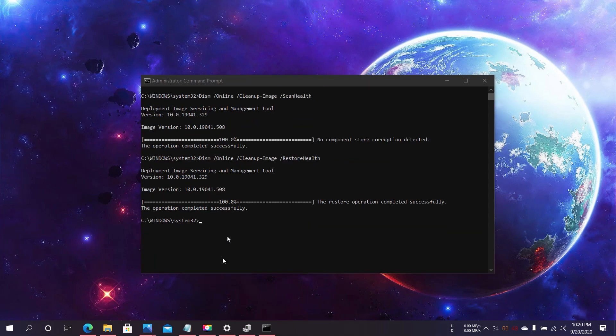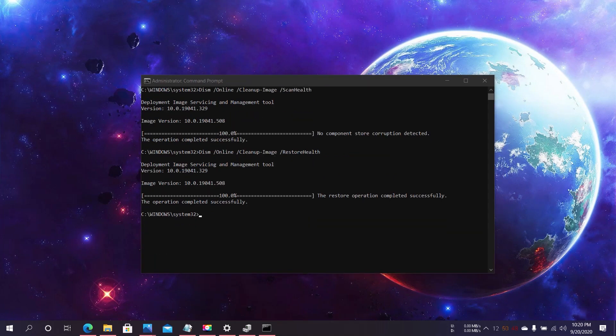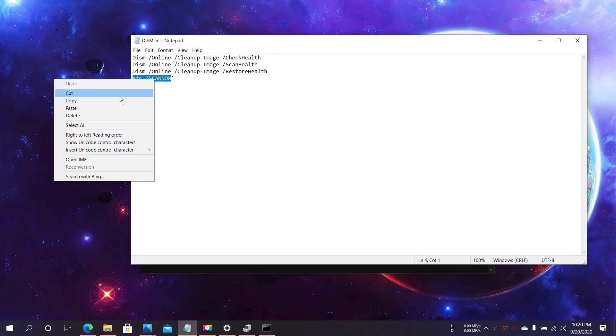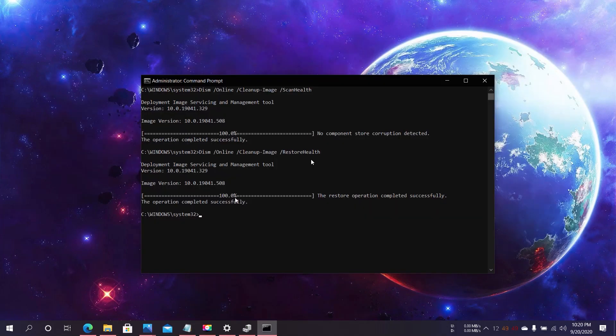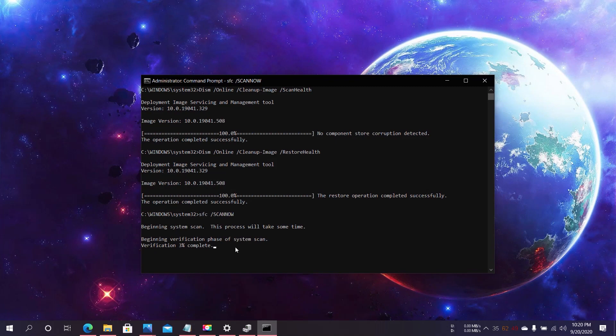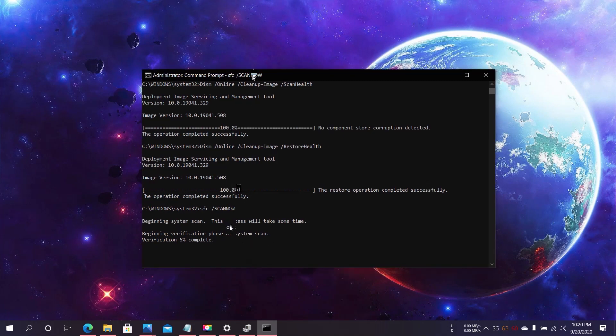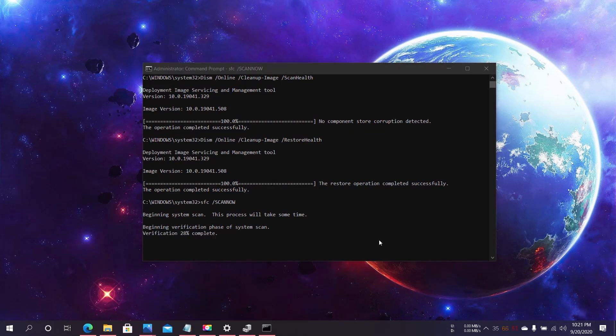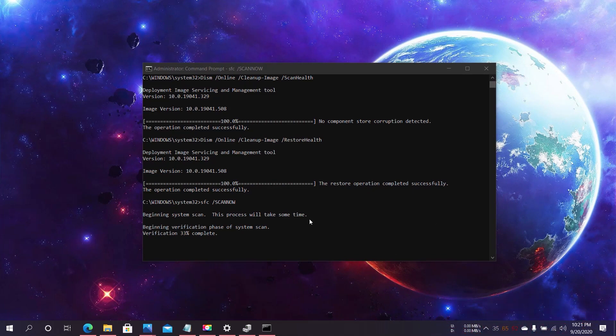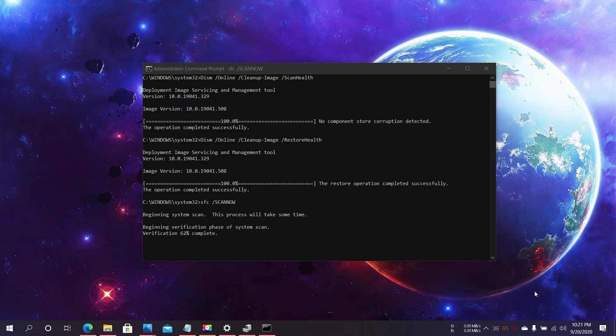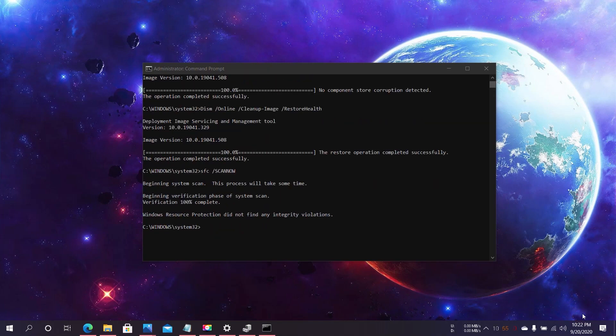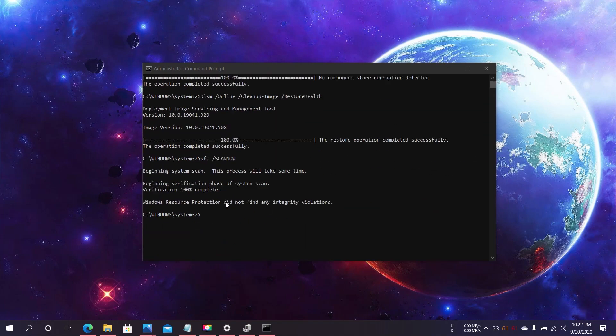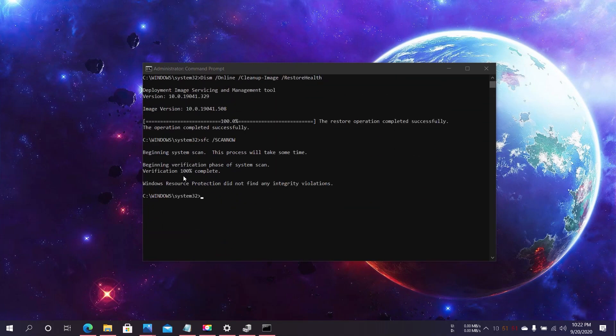And the final one is SFC /scannow. What these commands will do is help you find missing and corrupted drivers and help you fix the camera issue. Just be patient and wait for it to be complete. As you can see, all the commands are successfully completed.